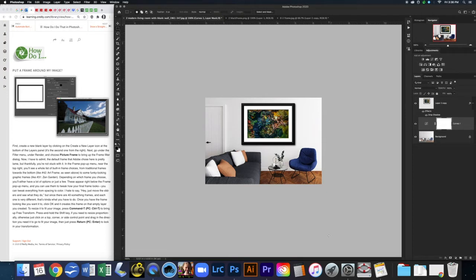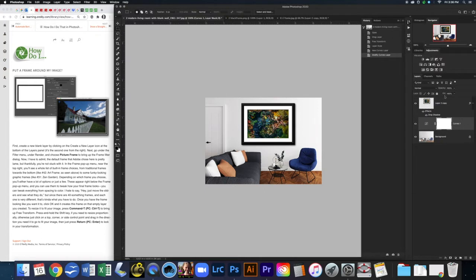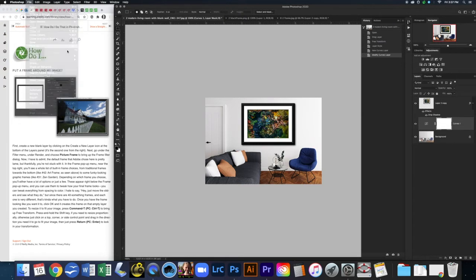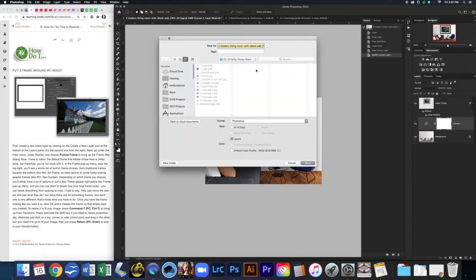Awesome. Now that I'm done, make sure that your History panel and Layers panel are open and take your screenshot. Go ahead and save — I'm going to go to Save As and change the name to 'redondo.'